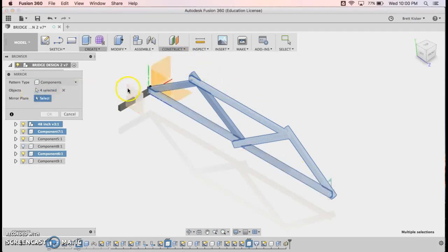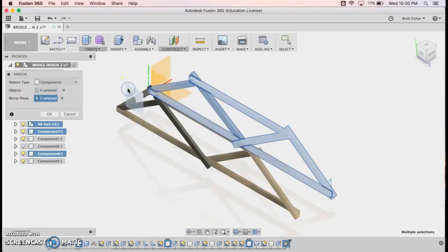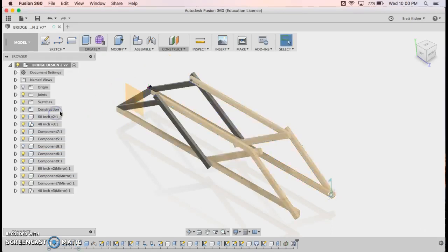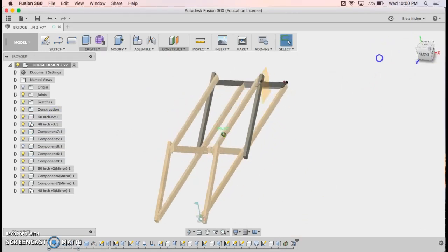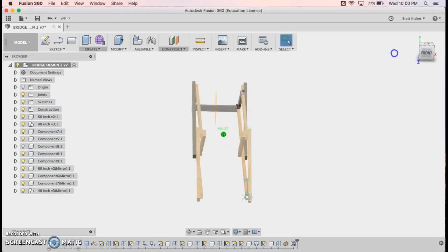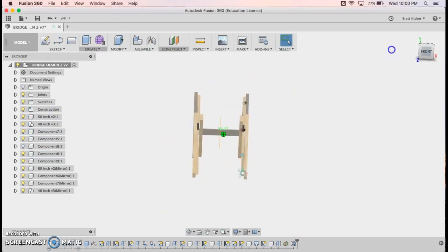The mirror plane that I would want would be right here. Click OK. How about that? You have your entire bridge almost created with one easy step.